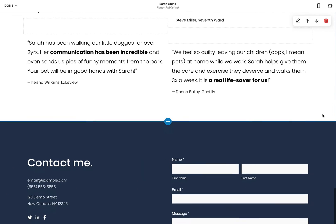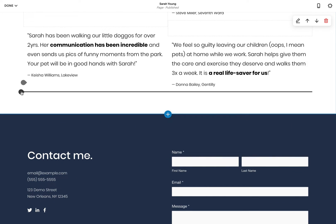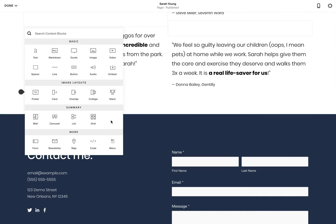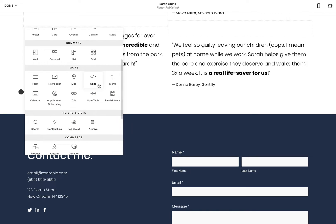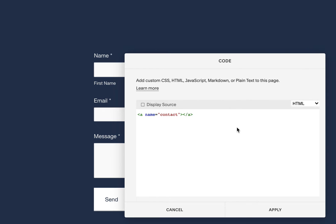When editing the page, hover your teardrop cursor above the section you would like to scroll to, then open the content block option panel and select the code block. Now in the code area, paste in an anchor link with the name "contact". As YouTube descriptions don't decode, the snippets are provided in the linked article.